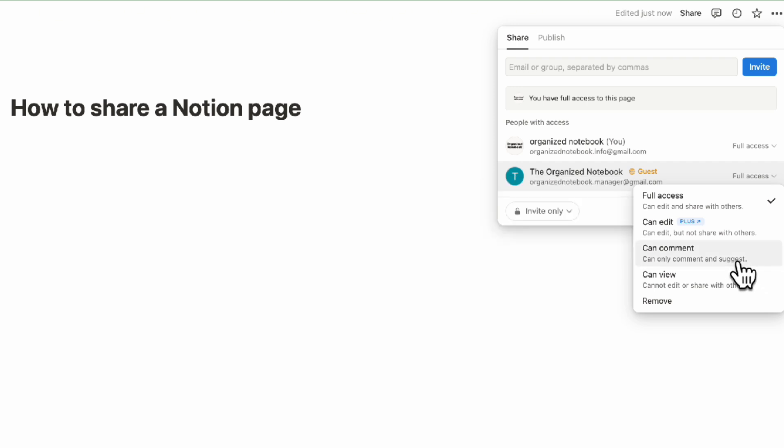Can comment means you can comment and suggest but not edit anything on the page. Can view means you can't edit or share with others—all you can do is view. Finally, you can also remove them if you don't want them to access this page anymore.